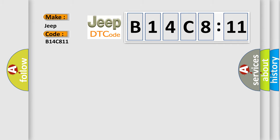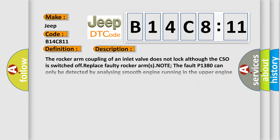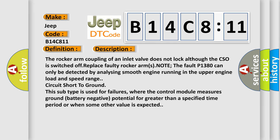The basic definition is intake valve not operated at cylinder cutoff. And now this is a short description of this DTC code. The rocker arm coupling of an inlet valve does not lock although the CSO is switched off. Replace faulty rocker arms.